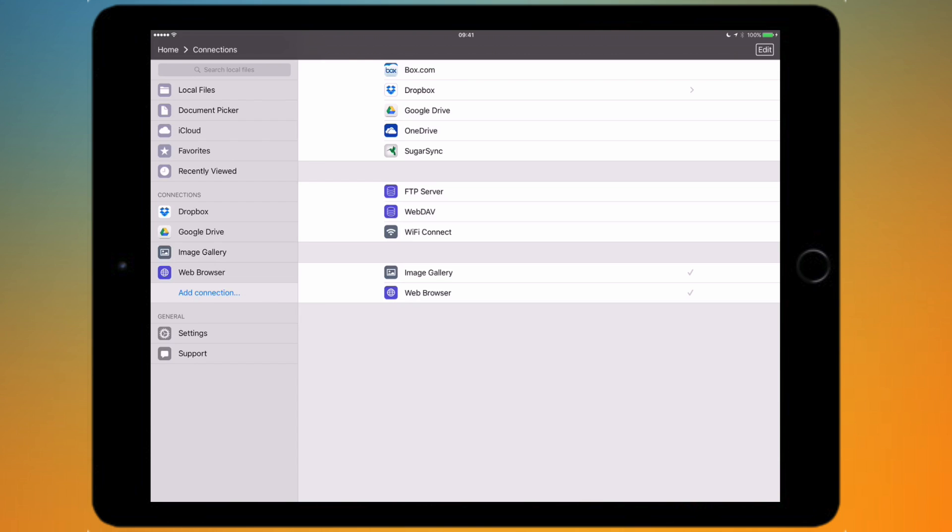If you have a Mediafire account and that isn't supported natively by the app, you can tap on the web browser and navigate to that web page, sign in, and then you can add that to the File Manager Pro app. So you can use basically any cloud sharing service that you've got.